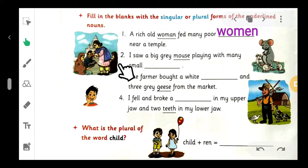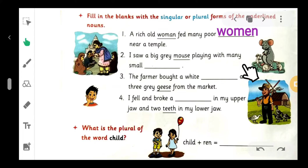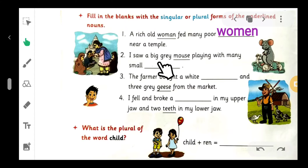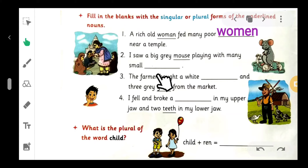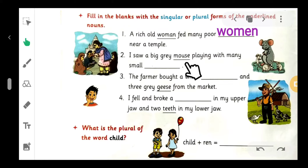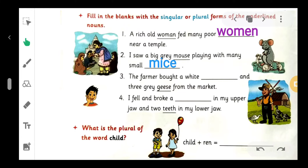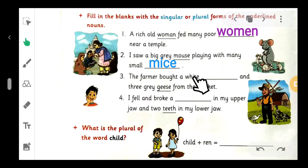Number two: 'I saw a big gray mouse playing with many small blanks.' 'Mouse' - is it singular or plural? Yes, 'mouse' is a singular noun. And what is the plural of 'mouse'? Yes, 'mice' - M-I-C-E. So: I saw a big gray mouse playing with many small mice.